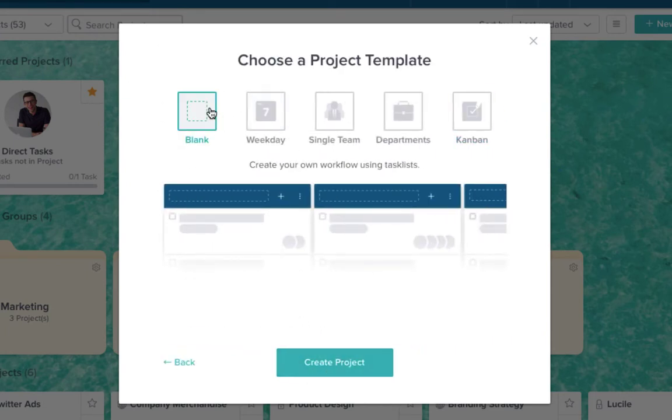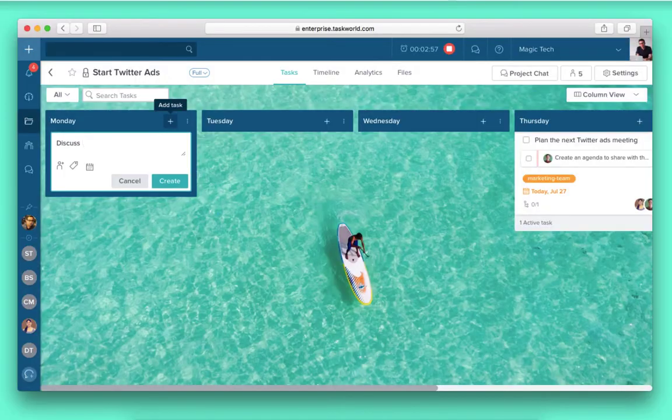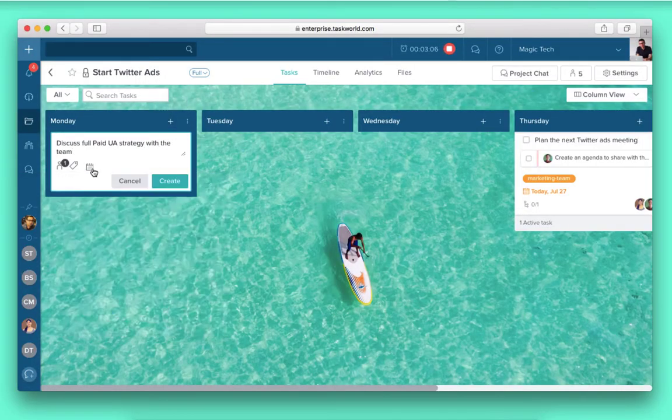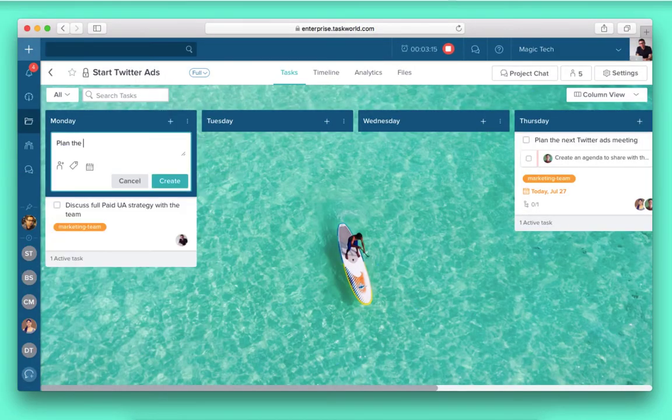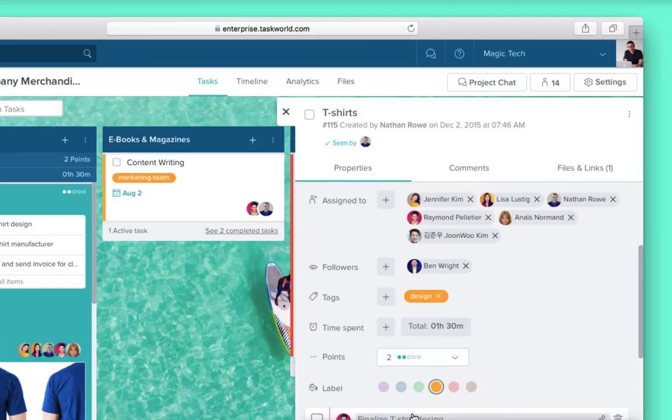You can create multiple lists inside a project and each list can contain multiple tasks.